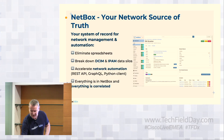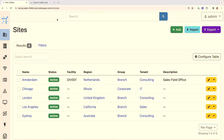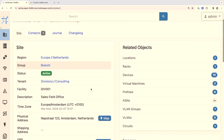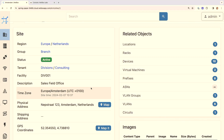Now I'm going to click through the Netbox UI and give you a bit of an explore. What we're looking at here is the sites level within Netbox. The first site we'll look at is the Amsterdam site. You'll notice that the site details are populated on the left-hand side — it's a branch office within the Europe region in the Netherlands — and on the right-hand side we can see all the related objects.